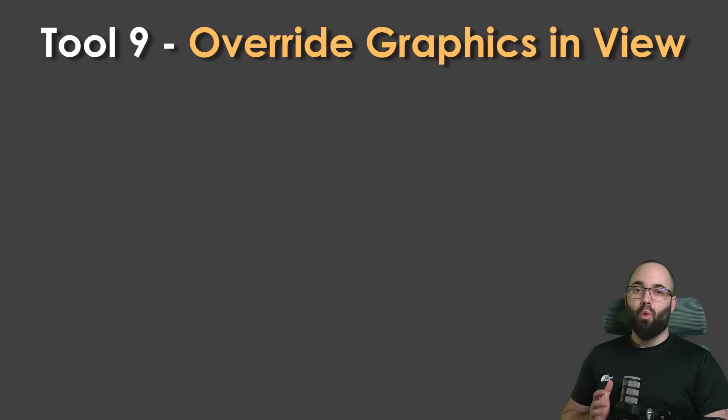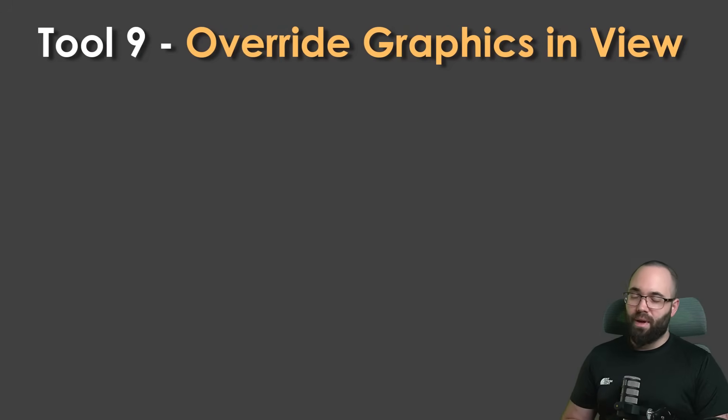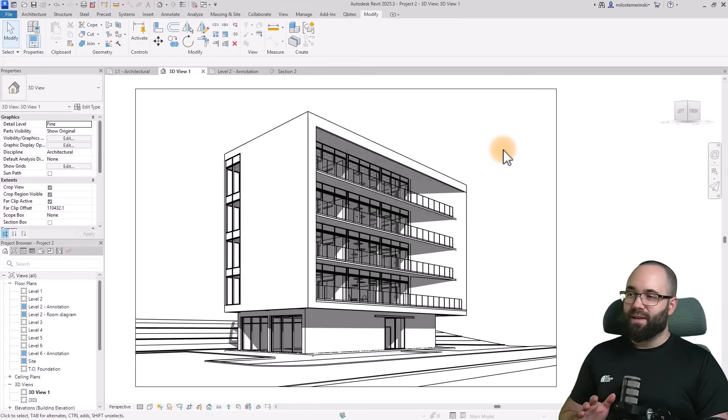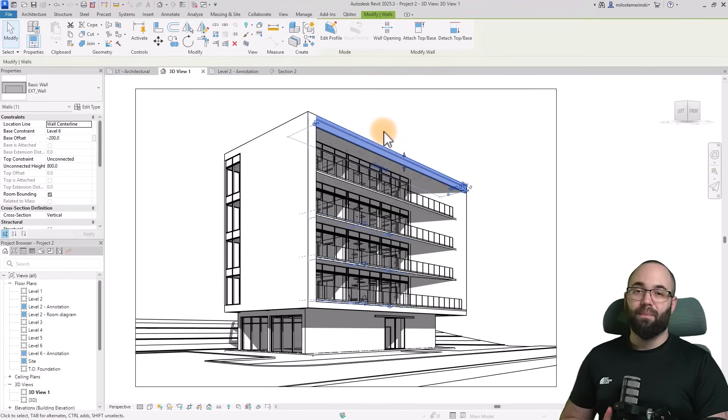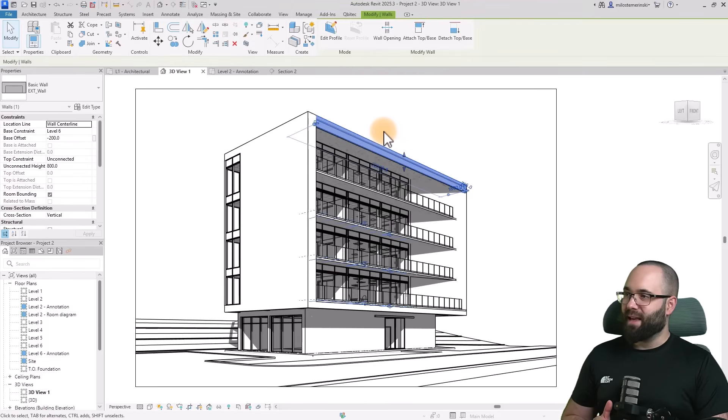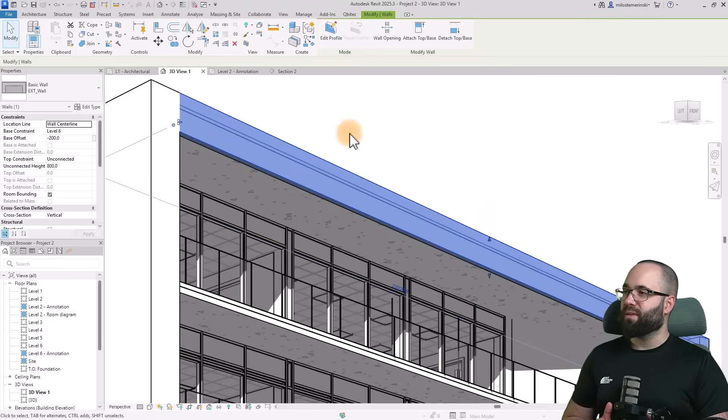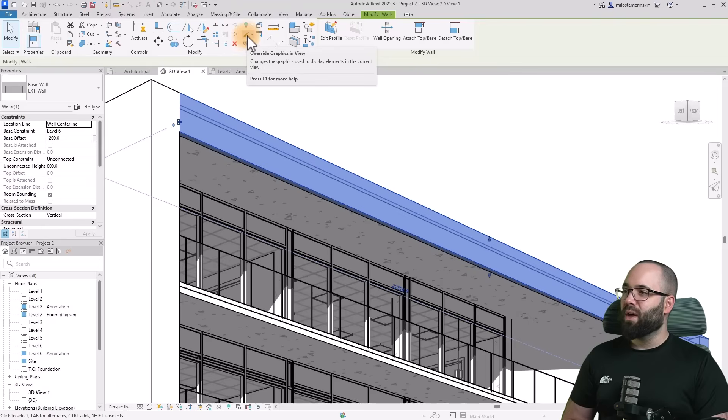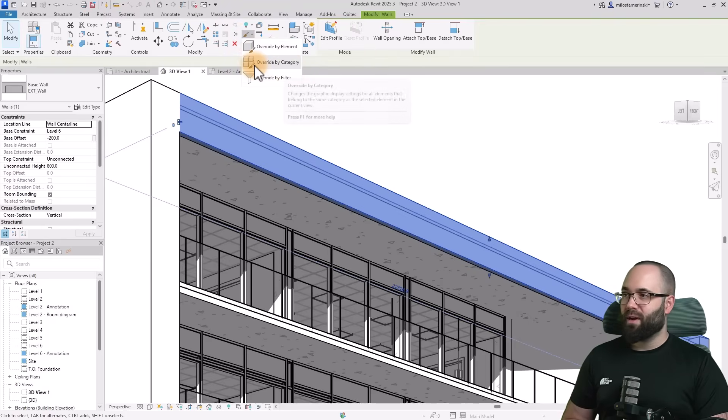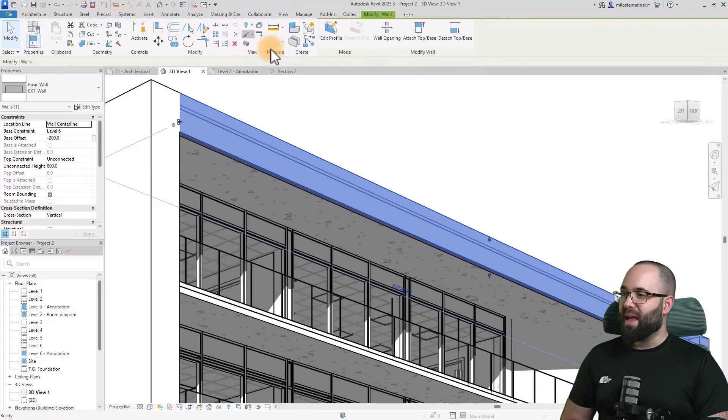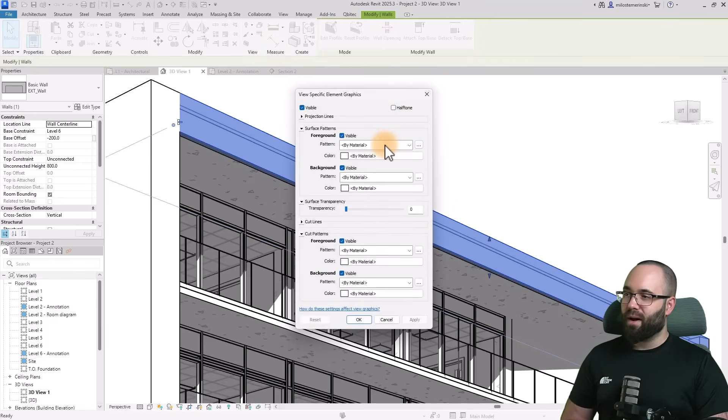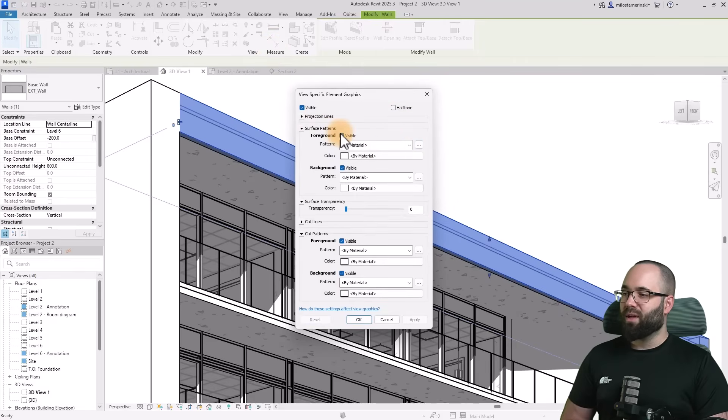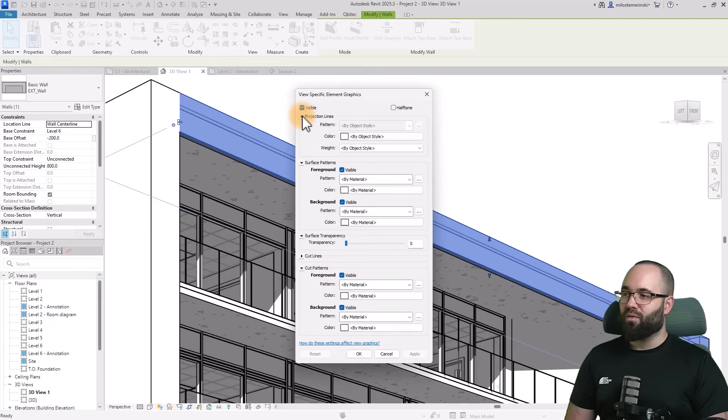Moving forward to tool number nine, which is override graphics in view. In Revit, you can select any element and override its graphics using this tool. Simply select the element, zoom in, then go to the view tab and find override graphics in view. You can override the element or the entire category. I'm just going with the element. Here we can set up the foreground for the surface pattern, and we can also set up the cut patterns as well as lines.